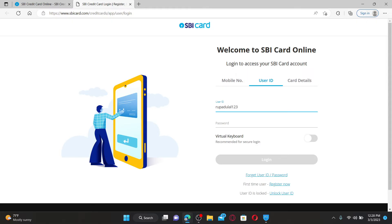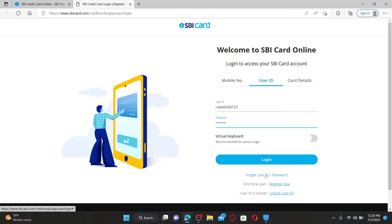If you are having trouble remembering your user ID and password, click the 'Forgot user ID/password' link and follow through the on-screen prompts.